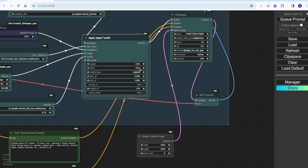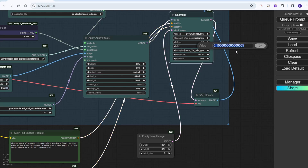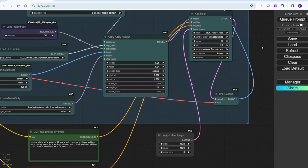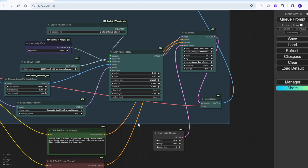Let's do some experiments with different parameters in the KSamplers and the Face ID loader — different steps, CFGs, and maybe the weights of the Face ID. Also let's try turning on v2 later and see if there are any errors.